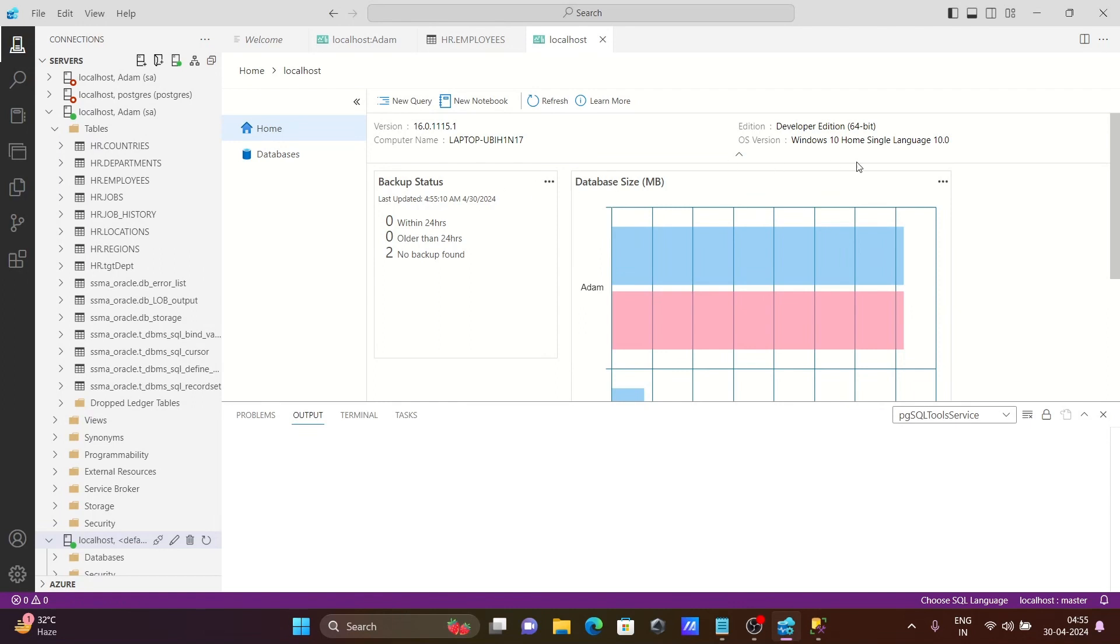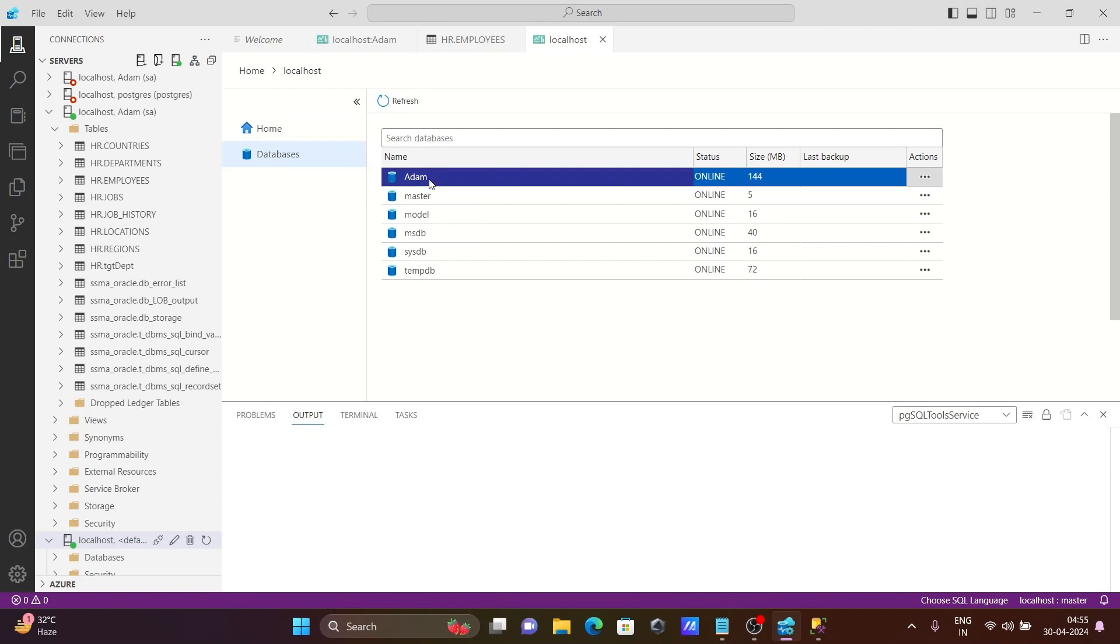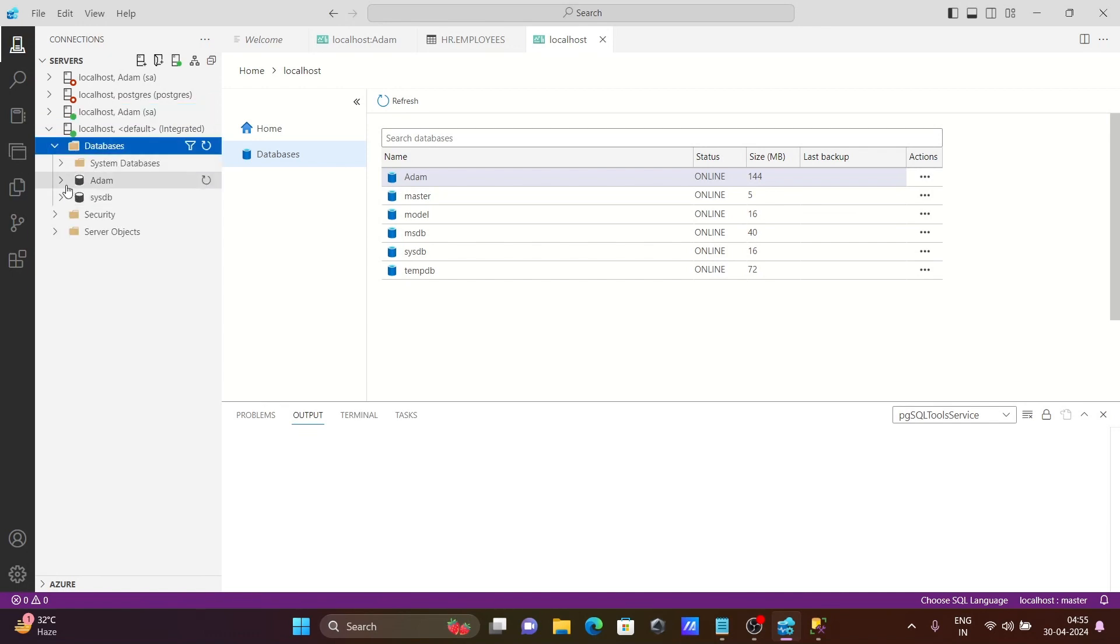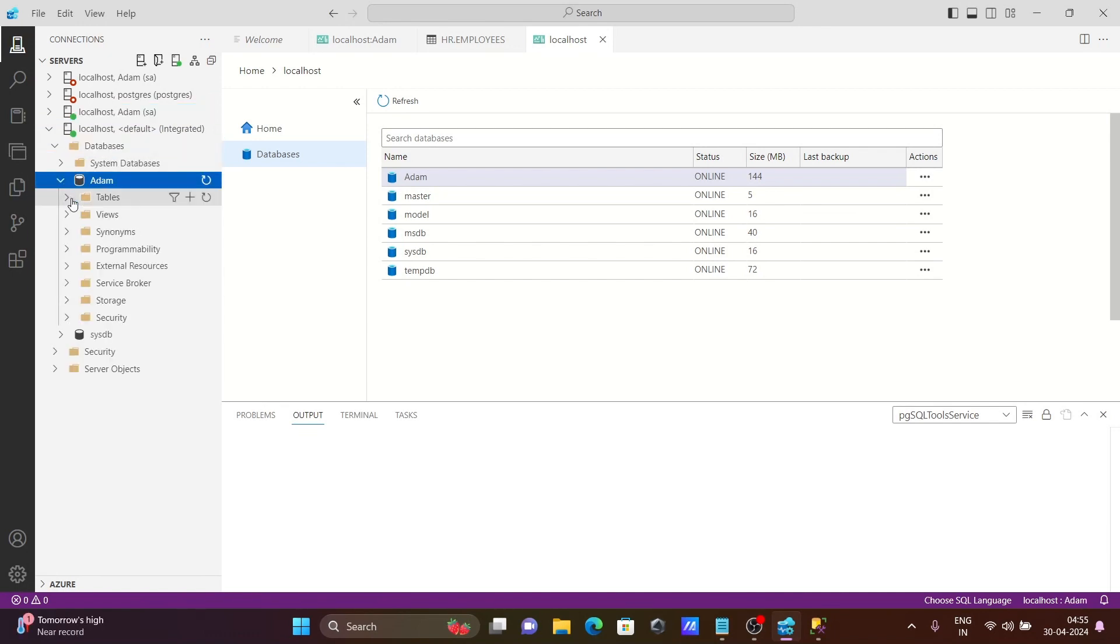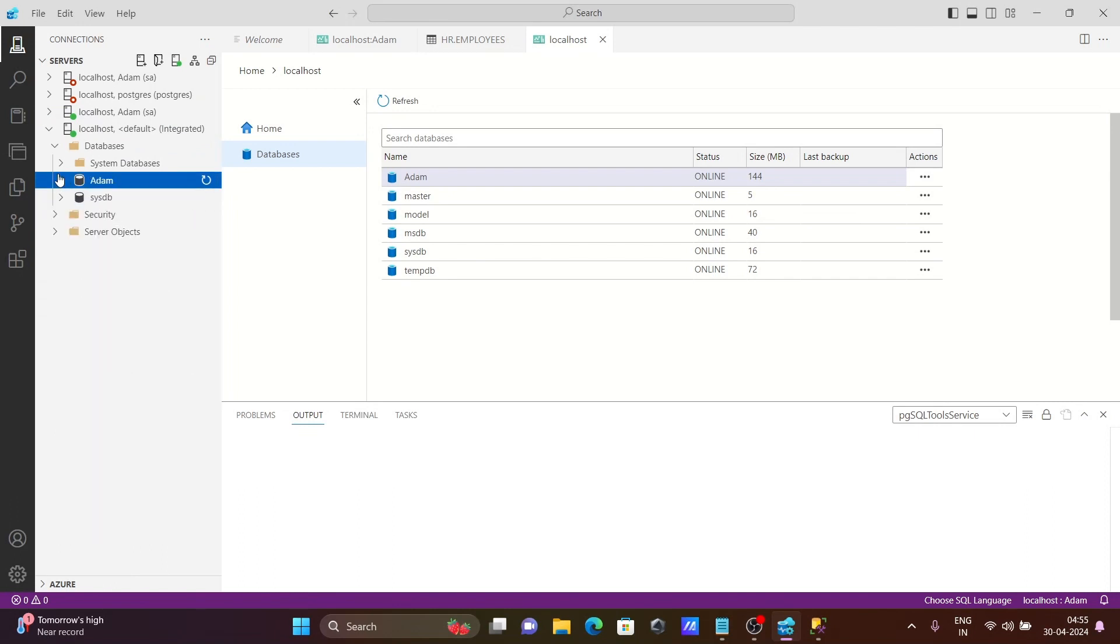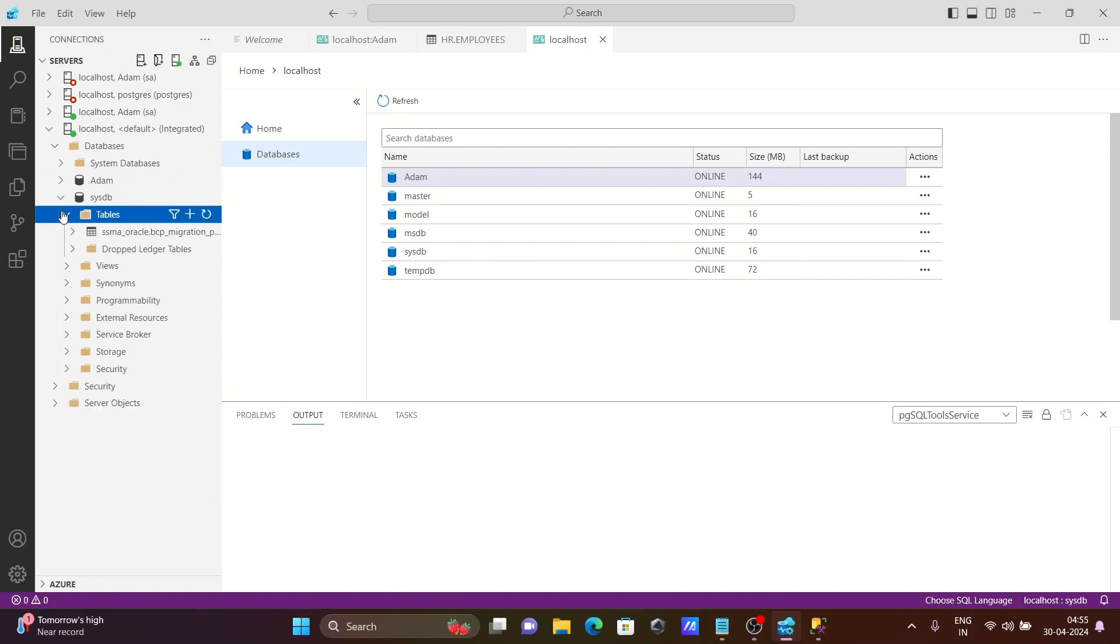Here you can see all databases. Localhost, and here databases. Since I didn't specify any database, you can see all databases shown here. This is localhost, default database, integrated. This is connected with the system database as well as user database. This is user database that comes here, and this is sys DB and all that's present there.